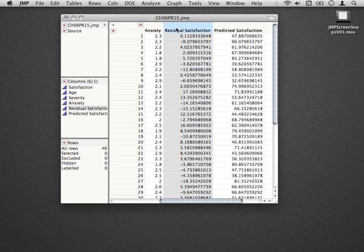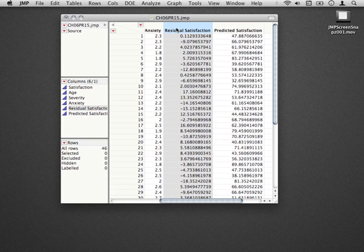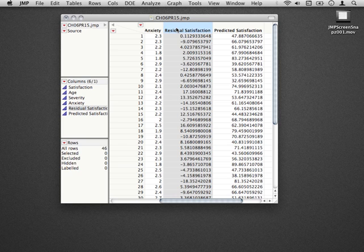Now the first assumption of the model that we want to investigate is whether the error terms, or whether the errors of our model, are normally distributed. Remember that one of the assumptions of the normal errors regression model is that the actual distribution of error is normal. And the way that the inferences are made based on the fitting of the model, this assumption needs to be upheld.